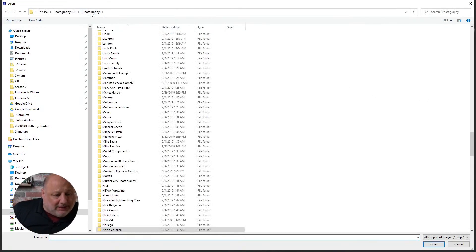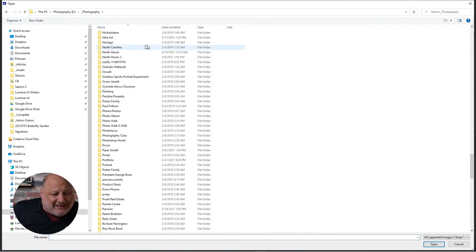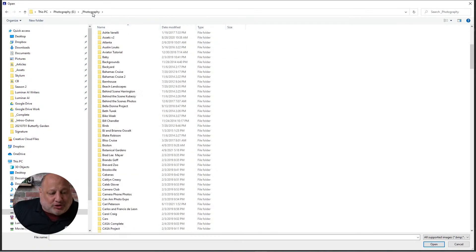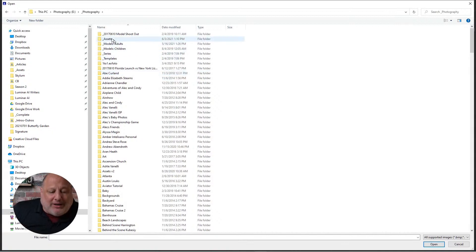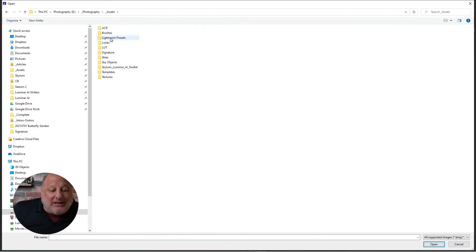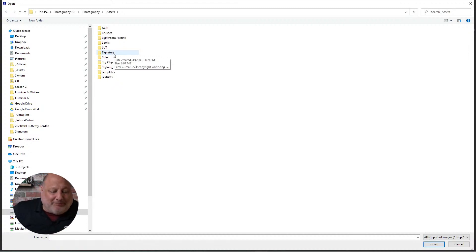We're going to find where we stored our signature. I've mentioned this many times: if photography is the name of your folder where you store all your images, put an Assets folder inside there. Put everything you need — signatures, templates, LUTs, textures — in that folder.